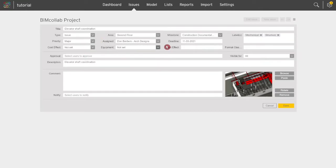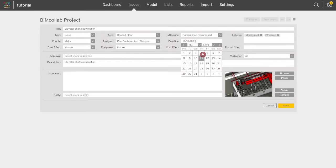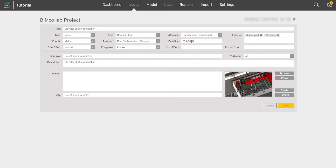These values can be added and edited at any time by the project leader in the Settings tab of the BIM Collab web application.